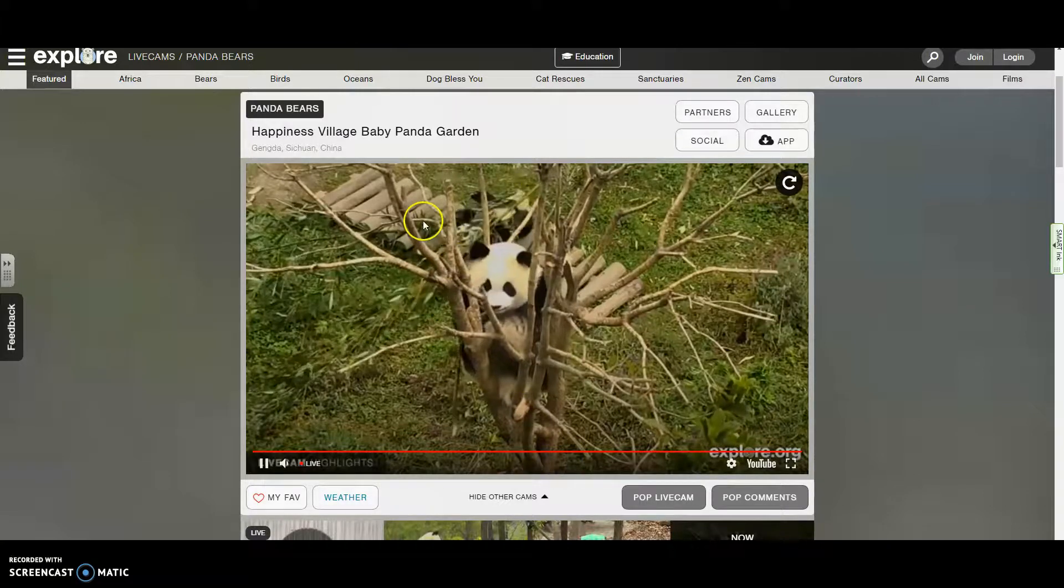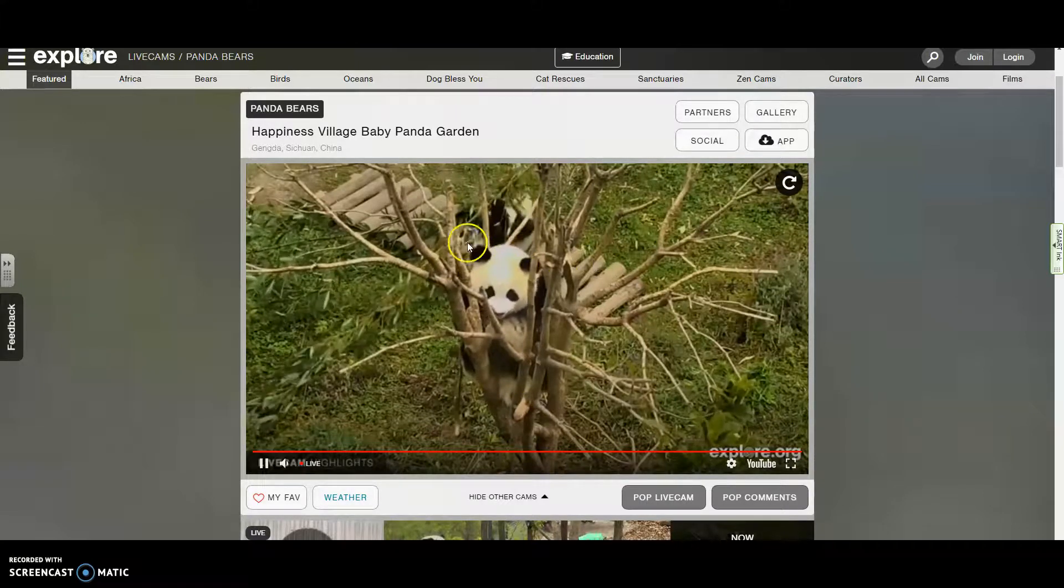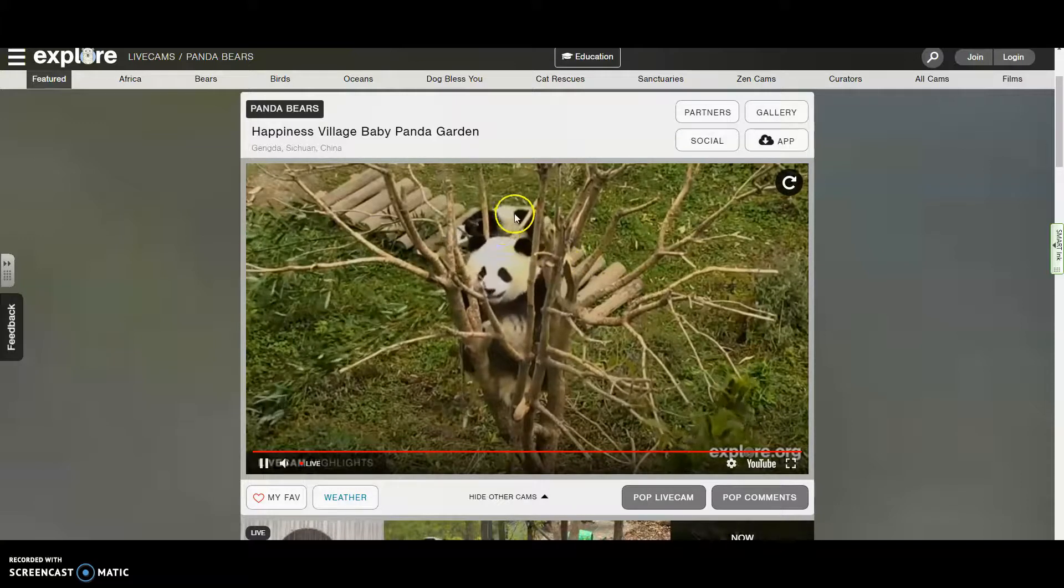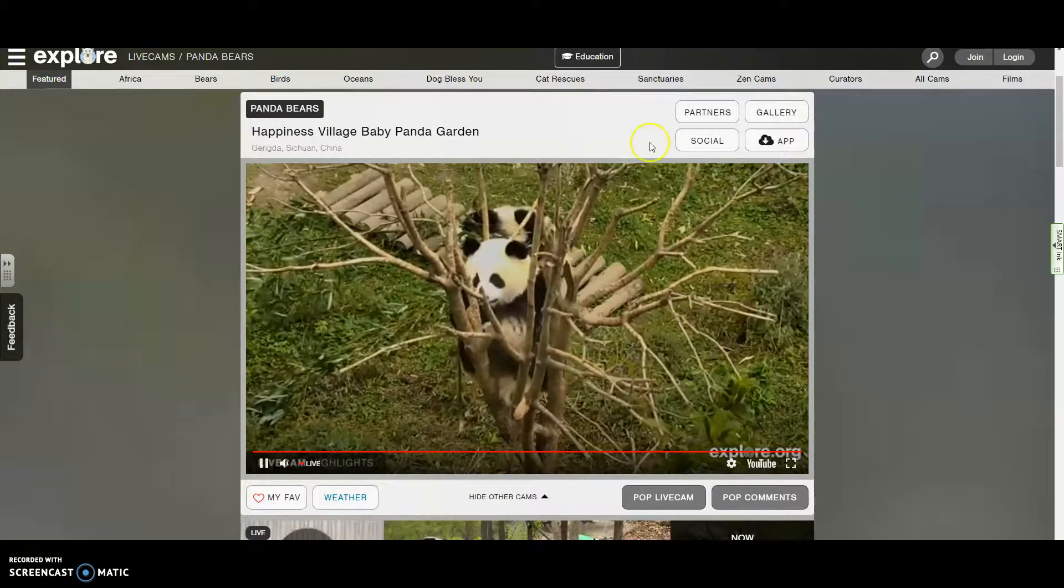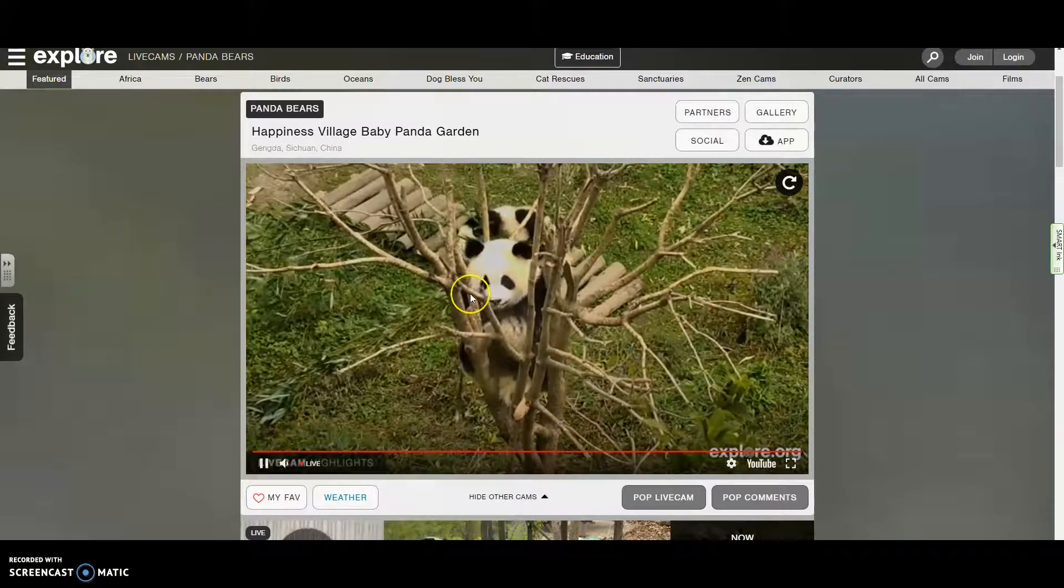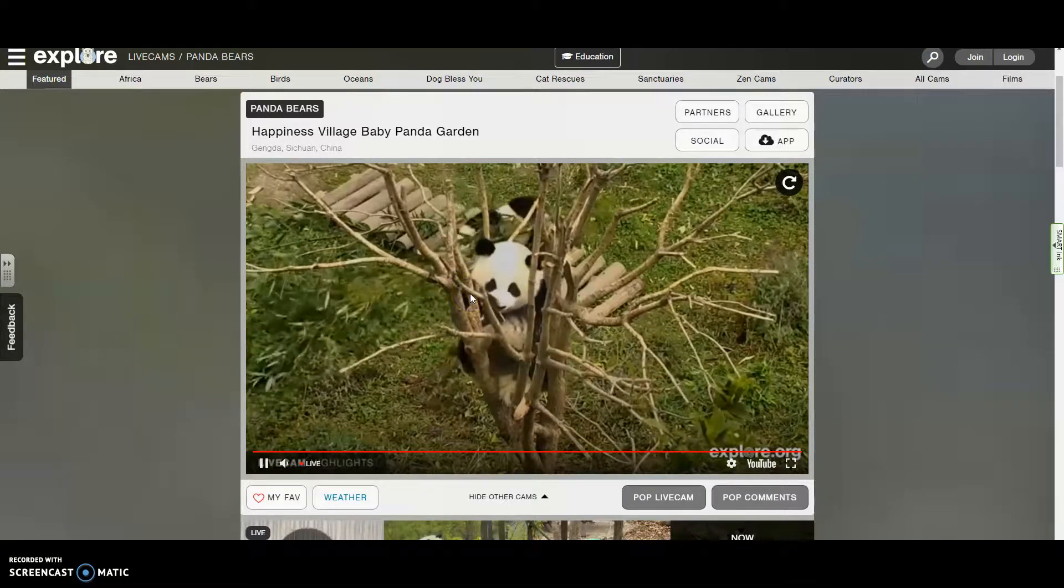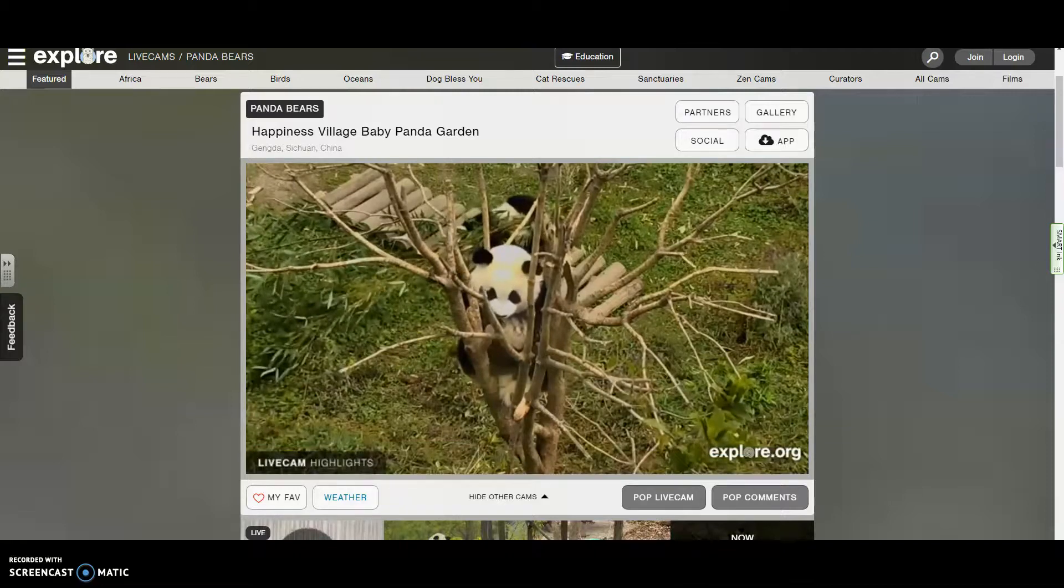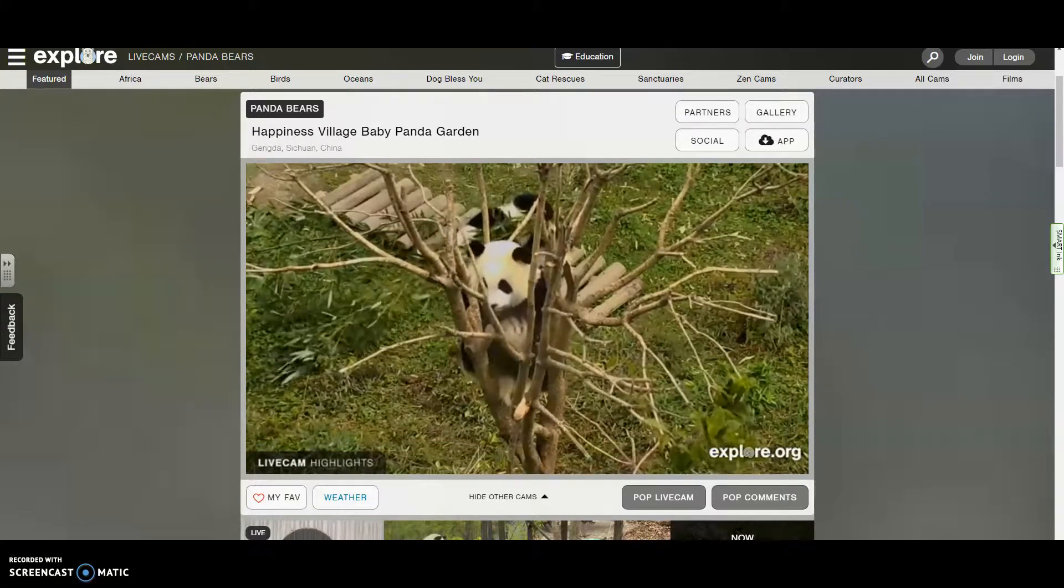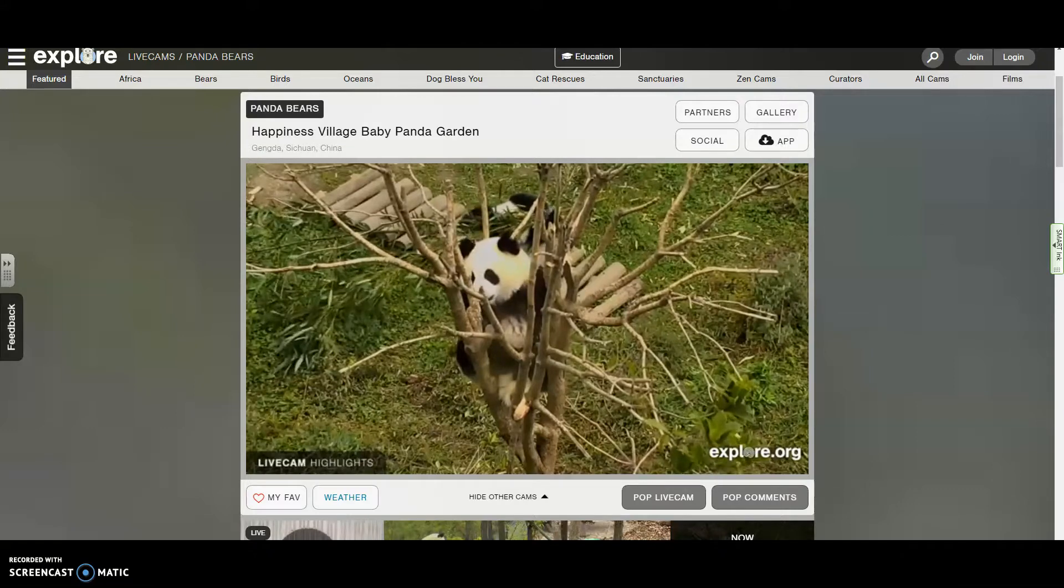You need to come up with three different behaviors that you want to describe that these animals do. So with that, I hope you enjoy explore.org. It's pretty good website.